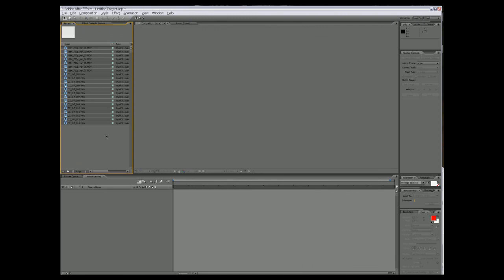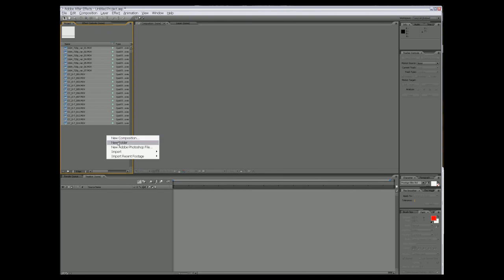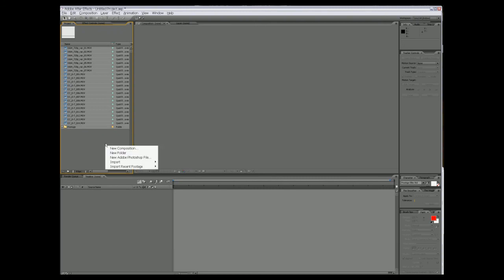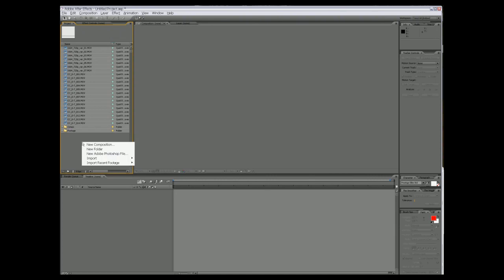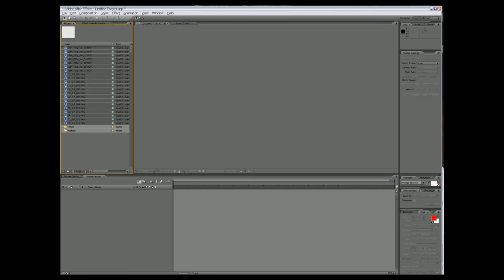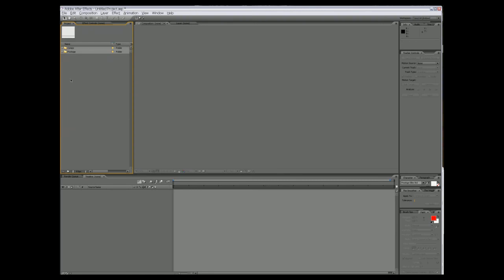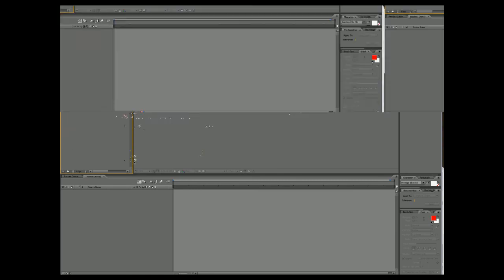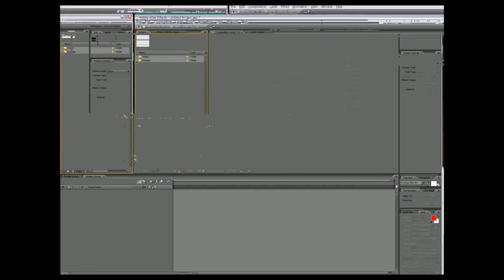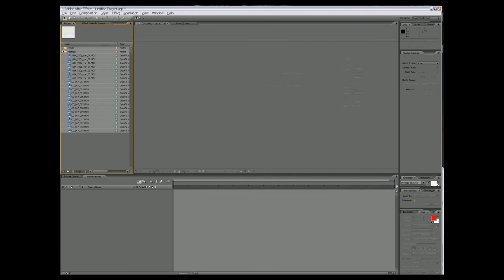The first thing here we want to do is start organizing stuff. I happen to know a few folders that I want regularly. We'll take our footage. Believe me, once you start getting a whole ton of files going on it gets really complicated. Stay organized first thing up.